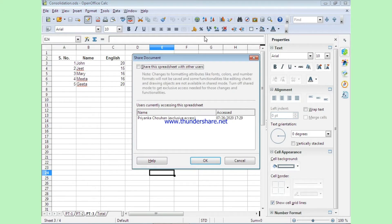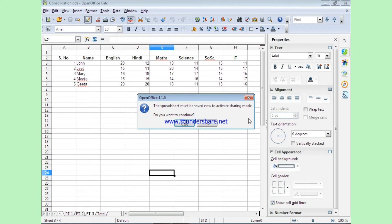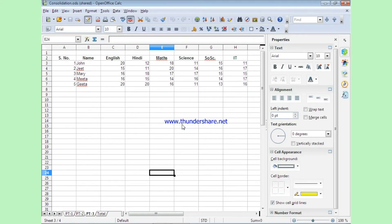Click on Share Document — it will open a new window. Here you can see the first option is 'Share this spreadsheet with other users.' When we check this, it will share your spreadsheet. If this checkbox is checked, your spreadsheet will be shared; otherwise it will not be shared. After checking this checkbox, click on OK. It will ask to save the spreadsheet again so that the sharing mode is activated. Click Yes and the spreadsheet will be saved. Once saved in shared mode, you can see on the title bar, besides the name of the spreadsheet, the word 'Shared' appears.